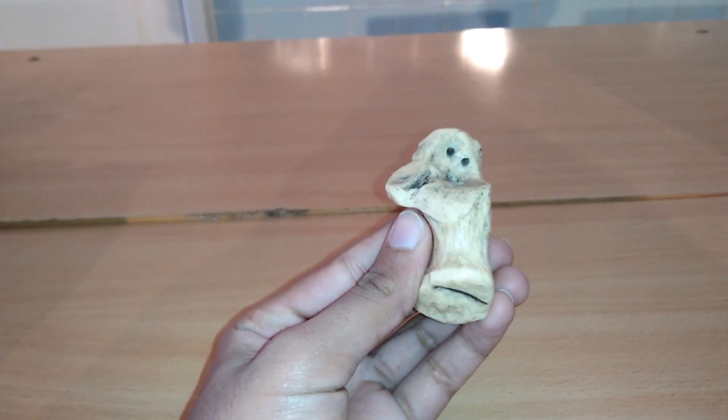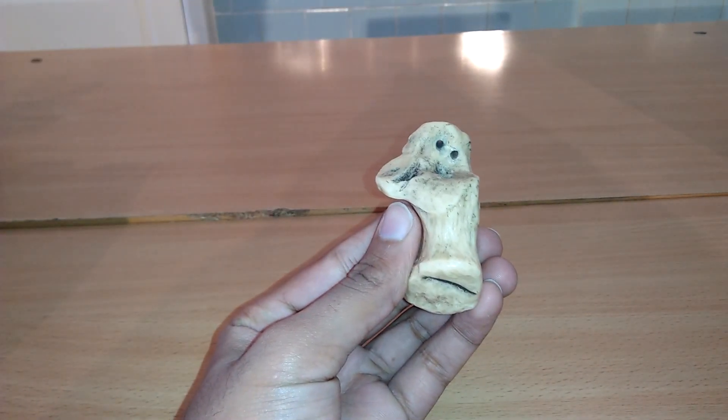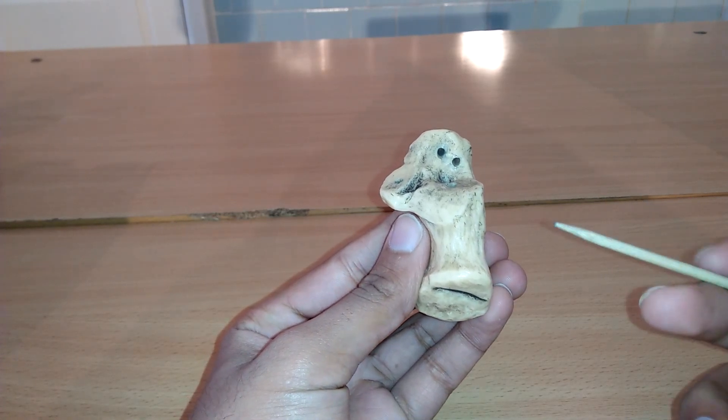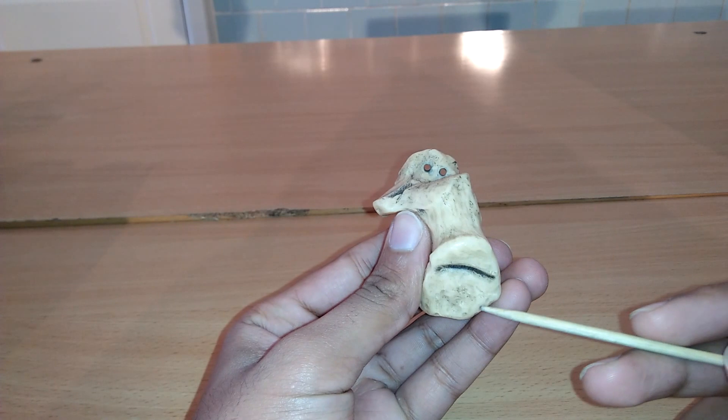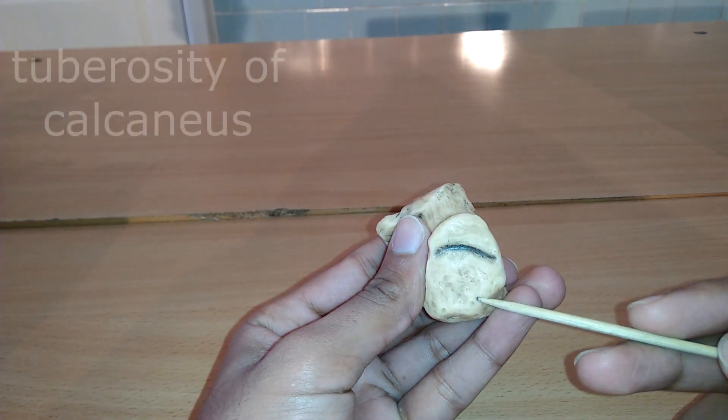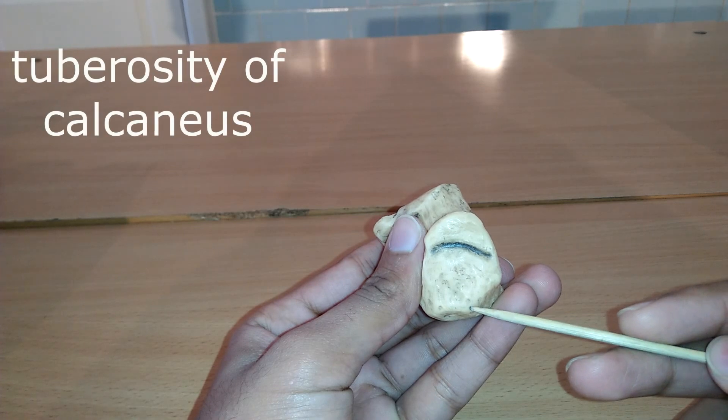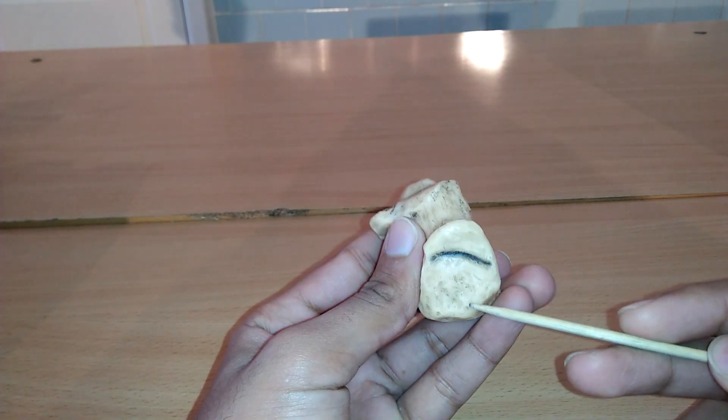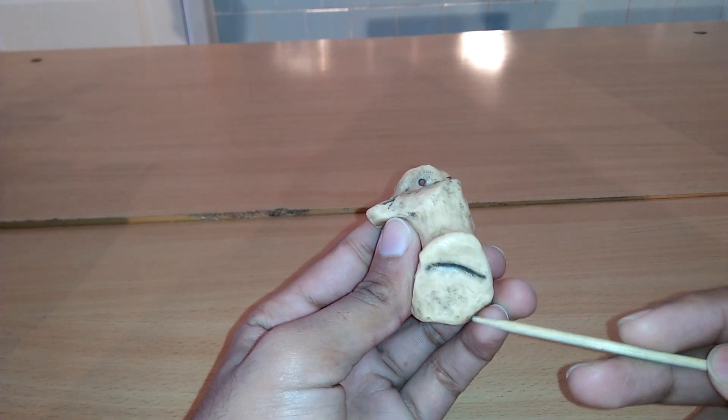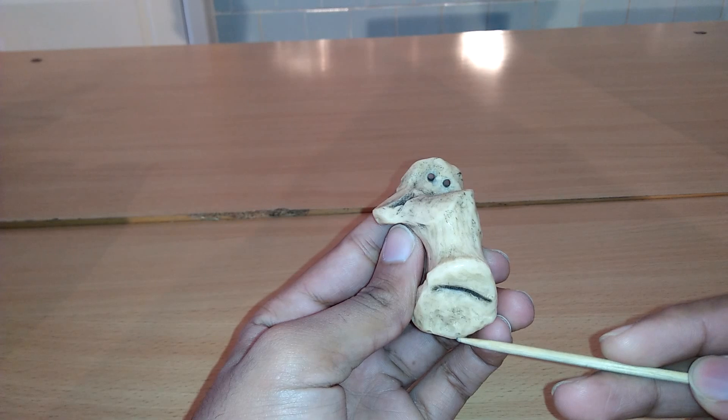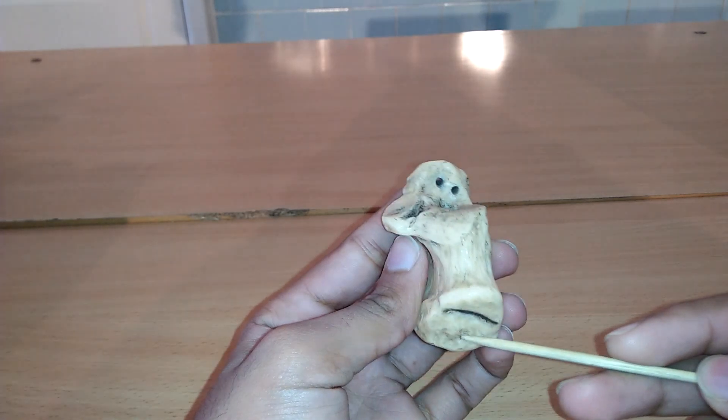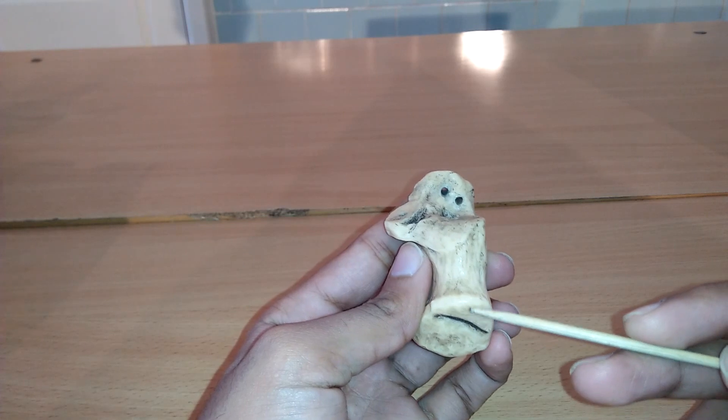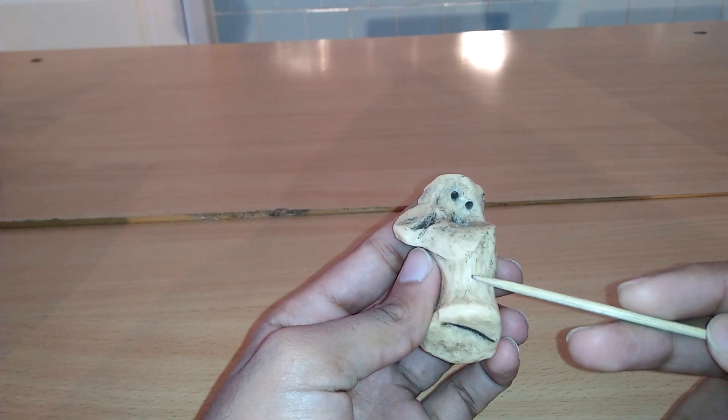First we can study the calcaneal tuberosity. It is the posterior protuberance of calcaneus that makes up the bulk of heel structure. The attachment of muscles to the structure are abductor digiti minimi, the long plantar ligament, and various other muscles including abductor hallucis and flexor digitorum brevis.